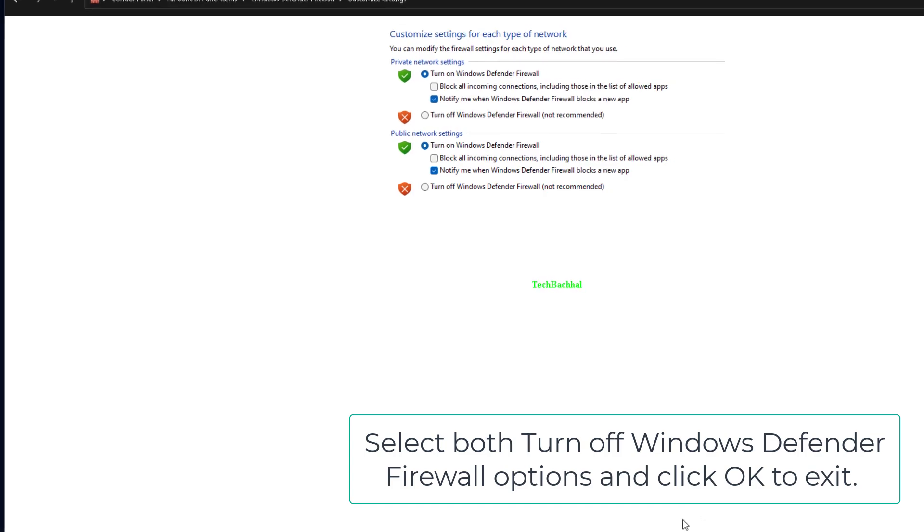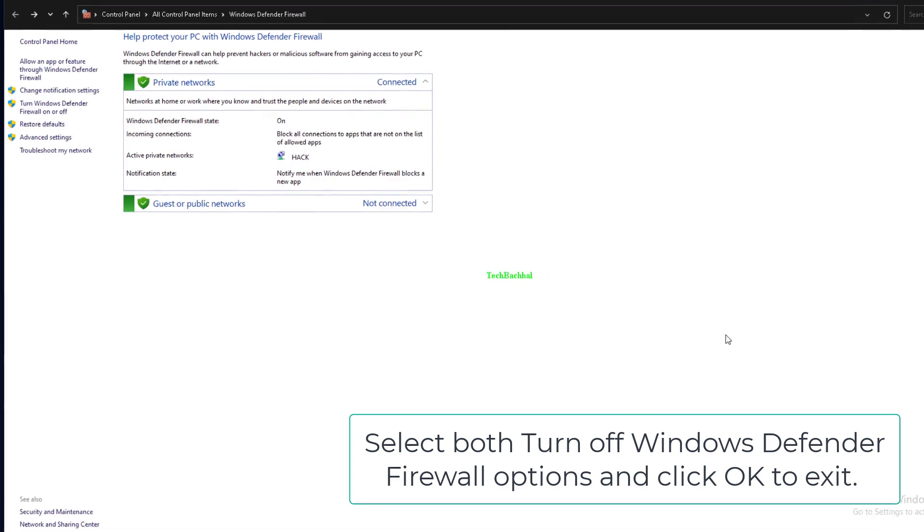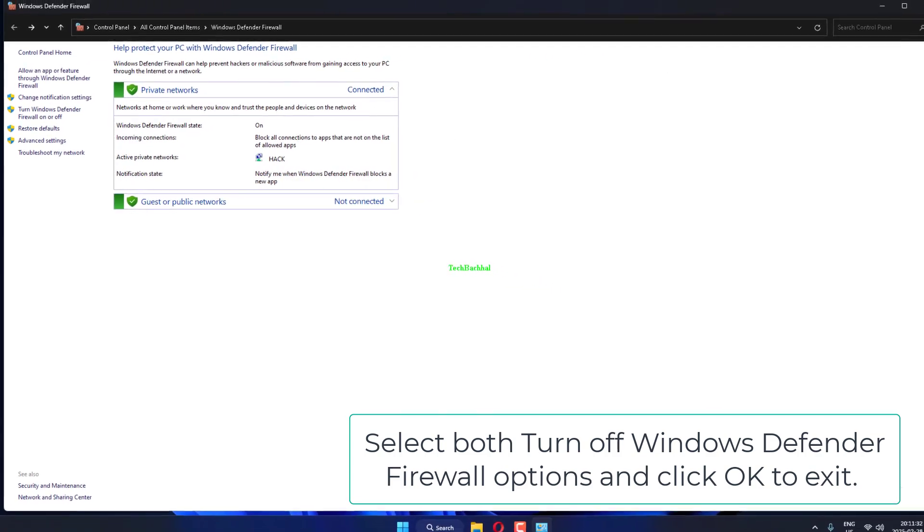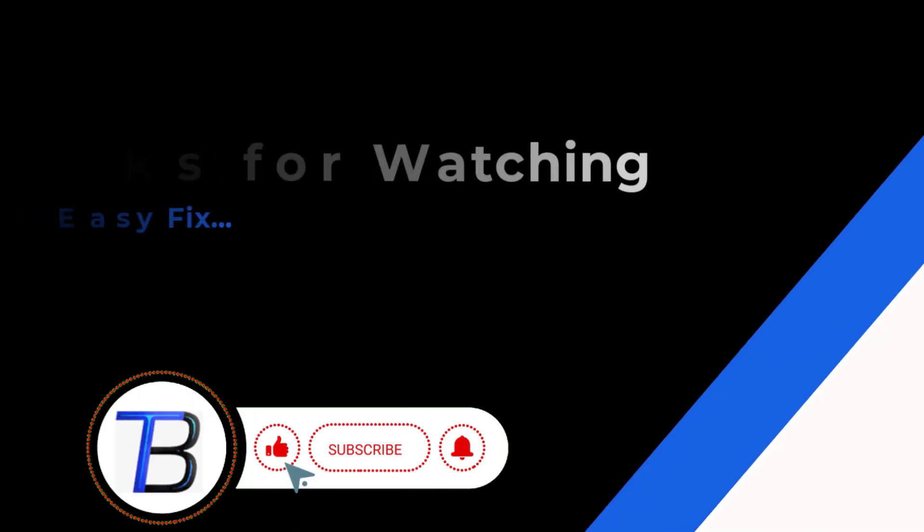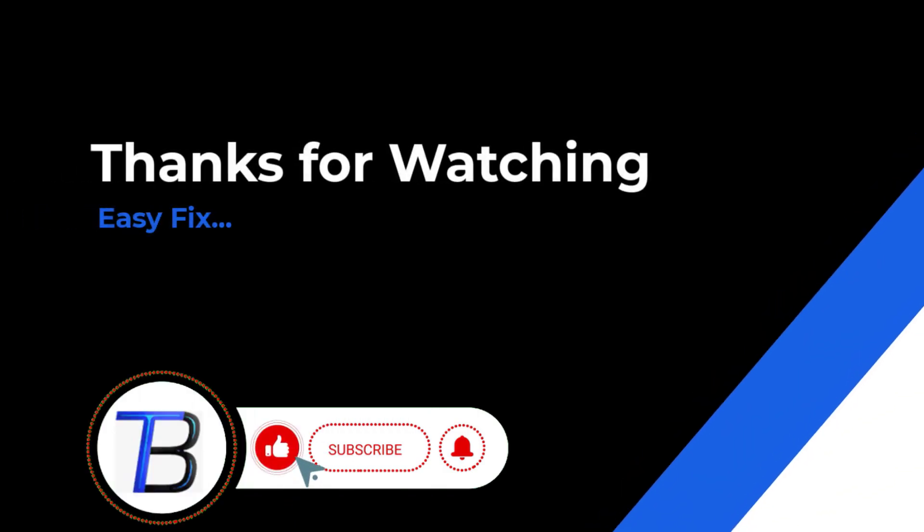Select both turn off Windows Defender Firewall options and click OK to exit.